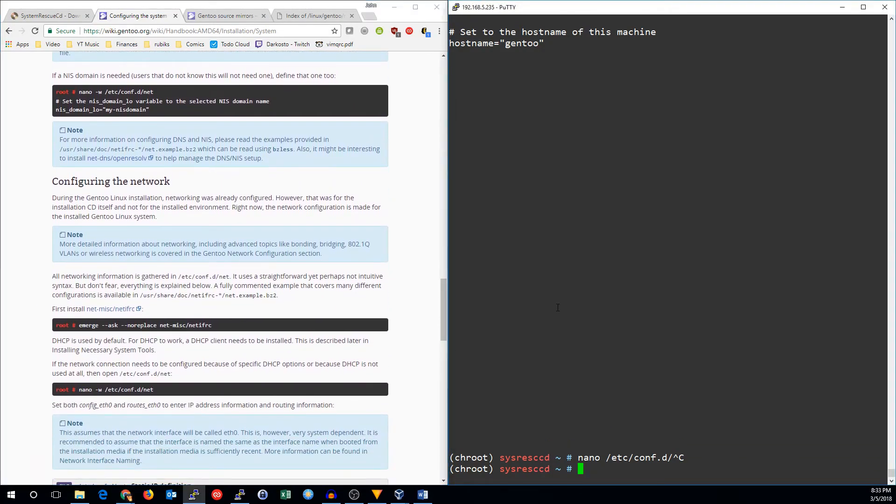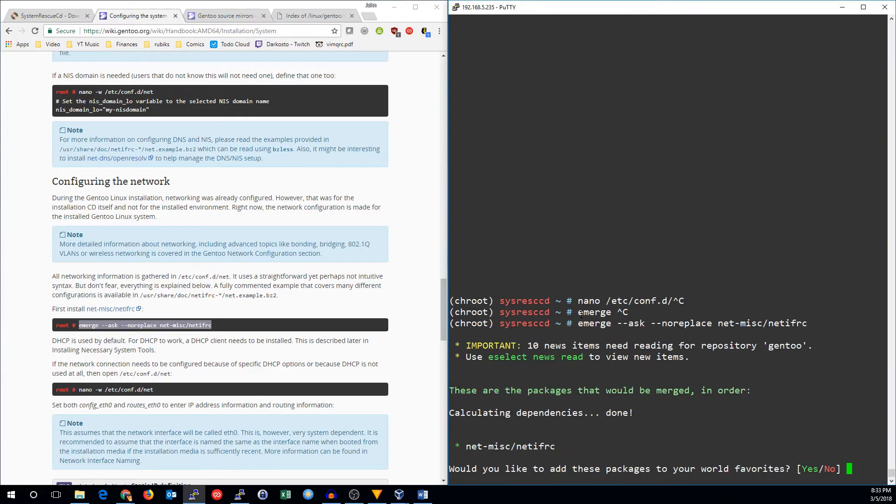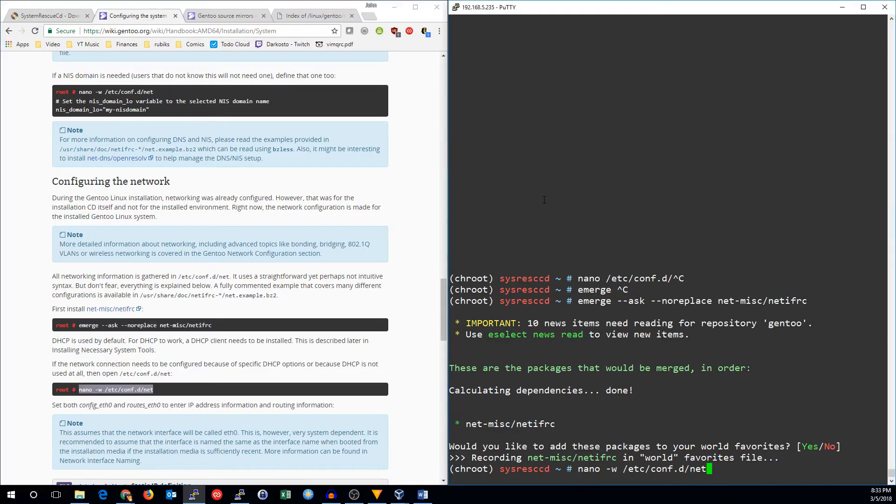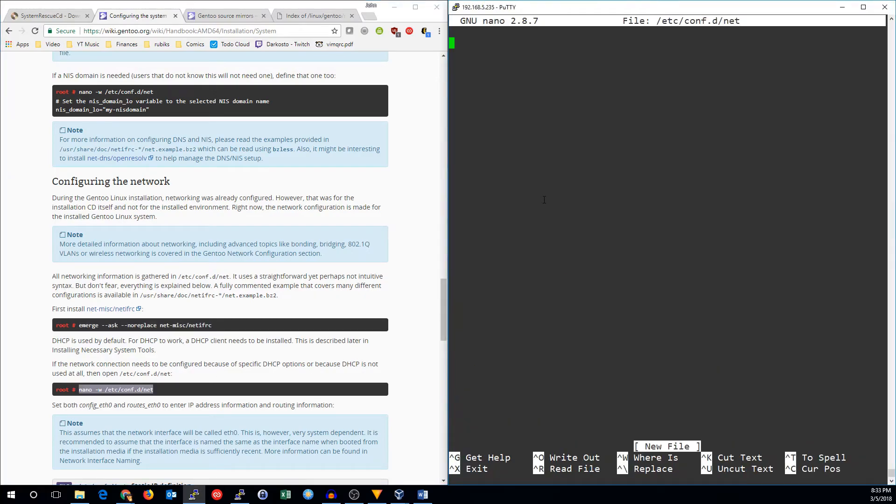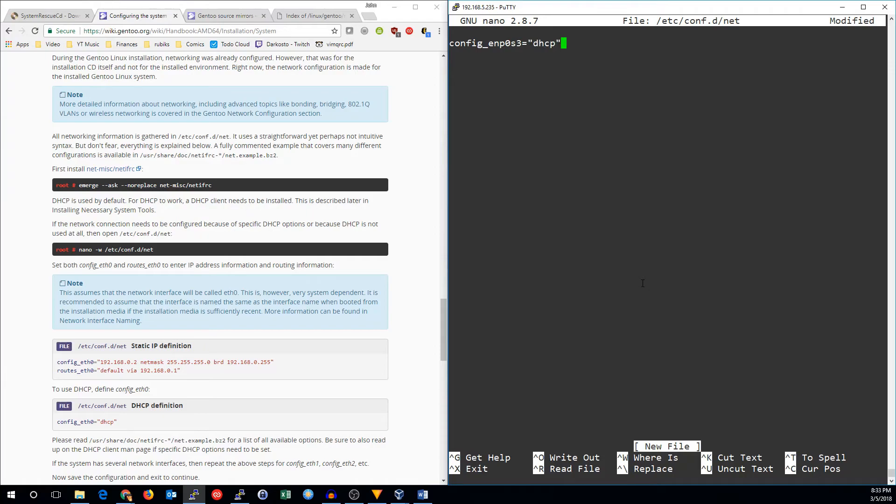So now we need to emerge the netifrc. And now we can edit the network file. It's blank by default. So let's go ahead and set up a configuration. If you want to do DHCP, you can do it pretty much like that.